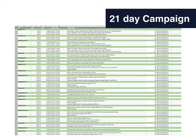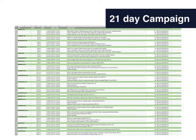This is my 21-day campaign, all written out in Excel. I have all 21 days, my time scheduled, the tweet copy and tweet character counts to make sure I'm under 140 characters, and also a link to the website. I'll be putting these into Hootsuite to schedule everything automatically.